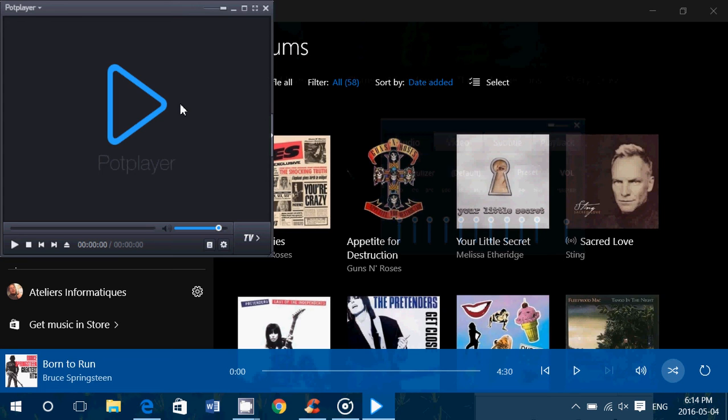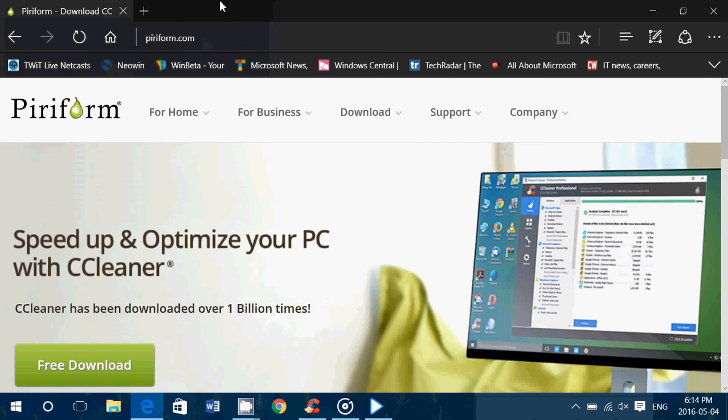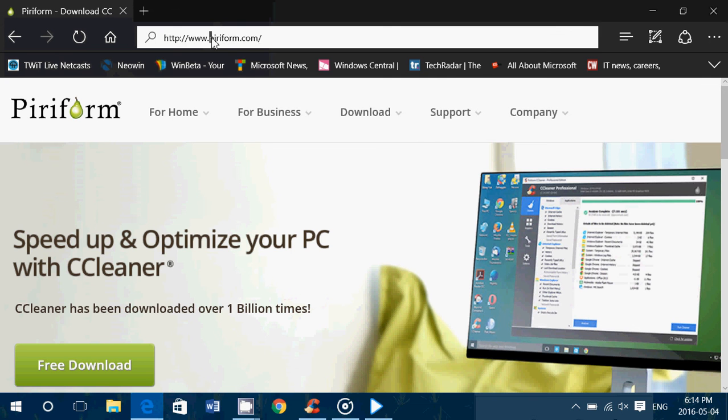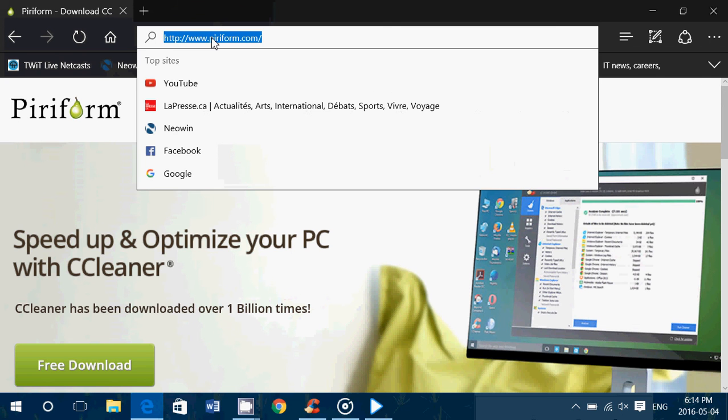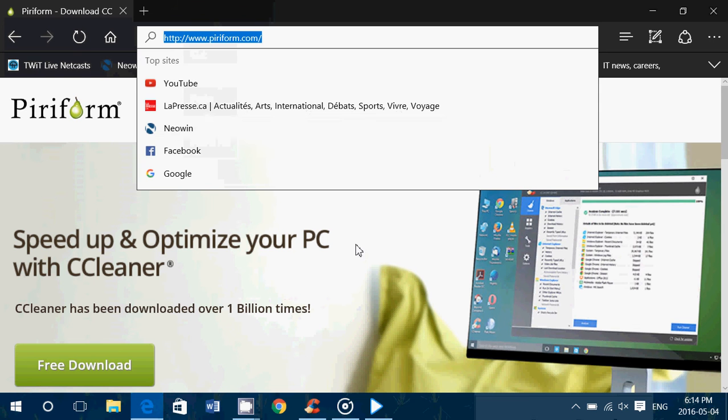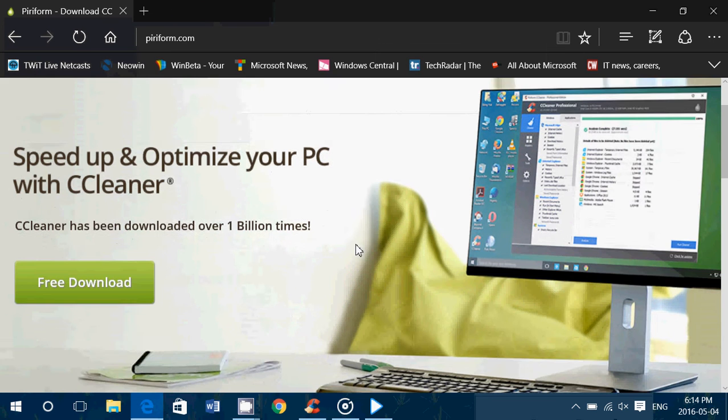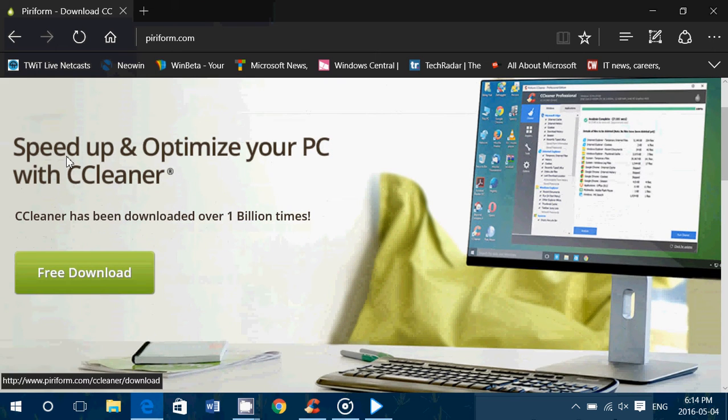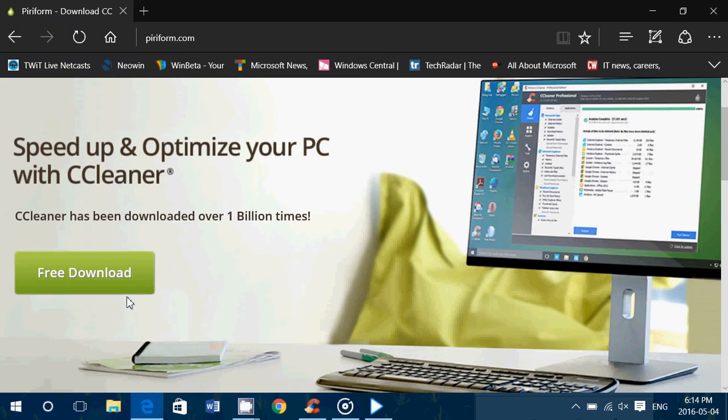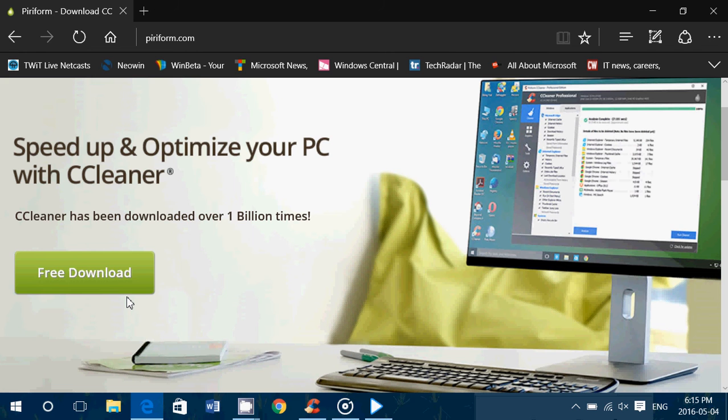But if you go to piriform.com, this nice little website here, and I'll post the link in the description below the video, you can get CCleaner. CCleaner is a very popular piece of software that cleans up the registry and unwanted files, temp files, and all sorts of things. But it has a feature that a lot of people don't know about, which is the uninstall of programs.